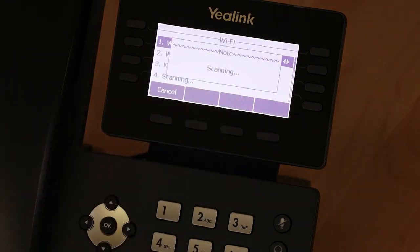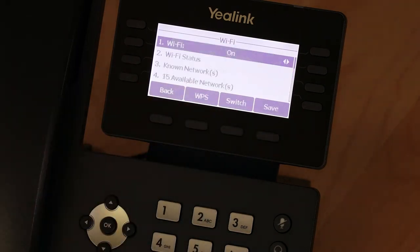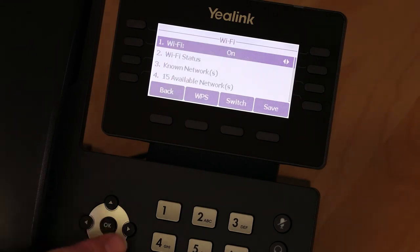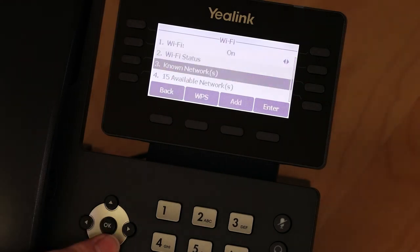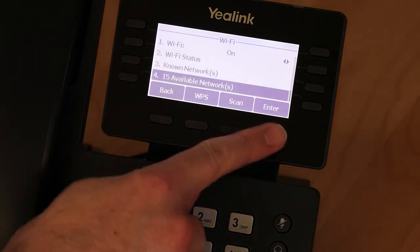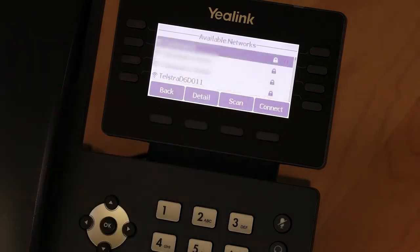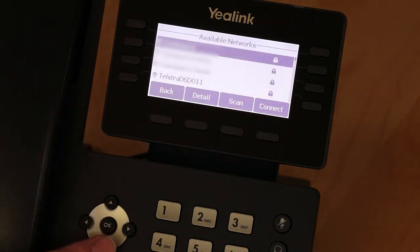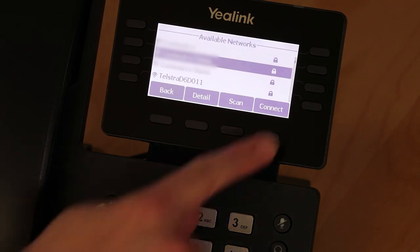The phone will then scan for available networks. Use the arrow key to go down to the Available Networks option and press Enter. Scroll to the network you want to connect to and press Connect.